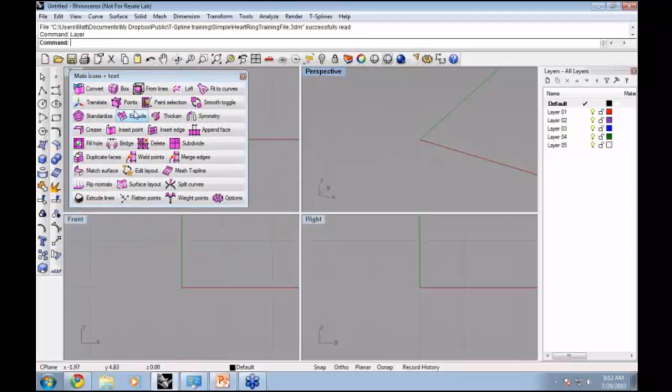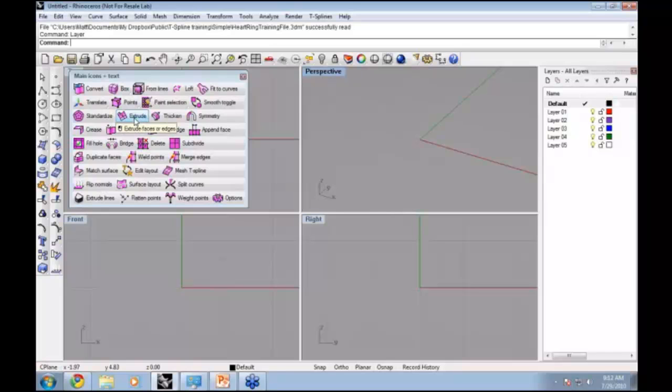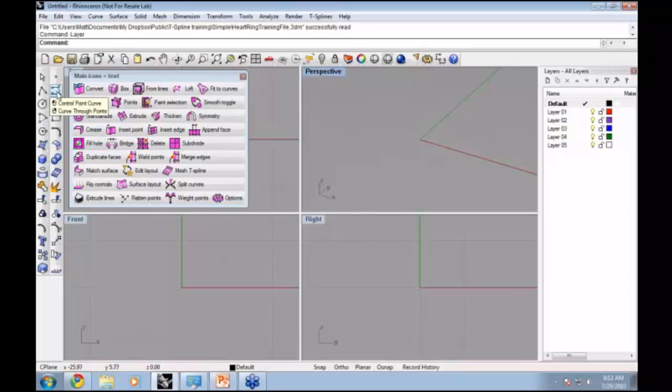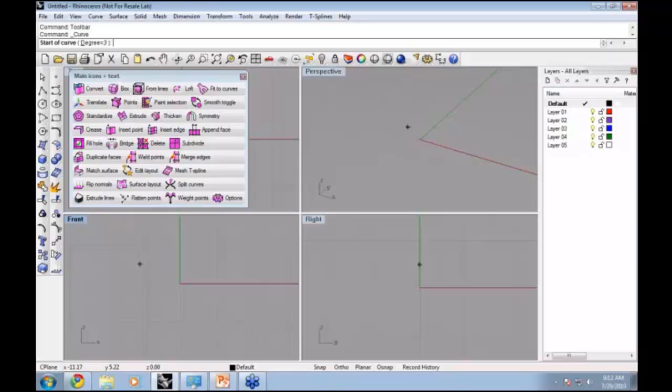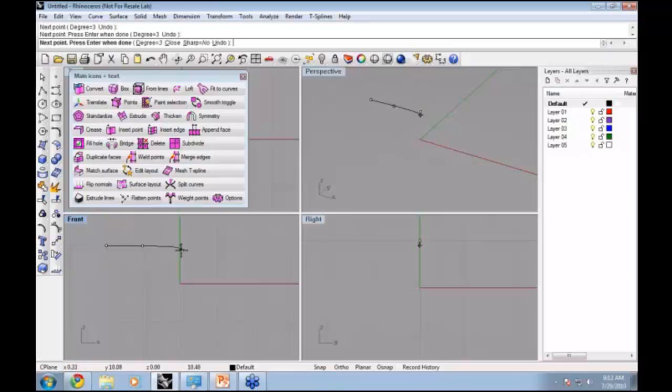Here's our extrude command, and it can be used on edges, faces, and also on lines or curves. Let's go ahead and lay out a Rhino curve to see how this command works. I'm just going to add a few control points here.